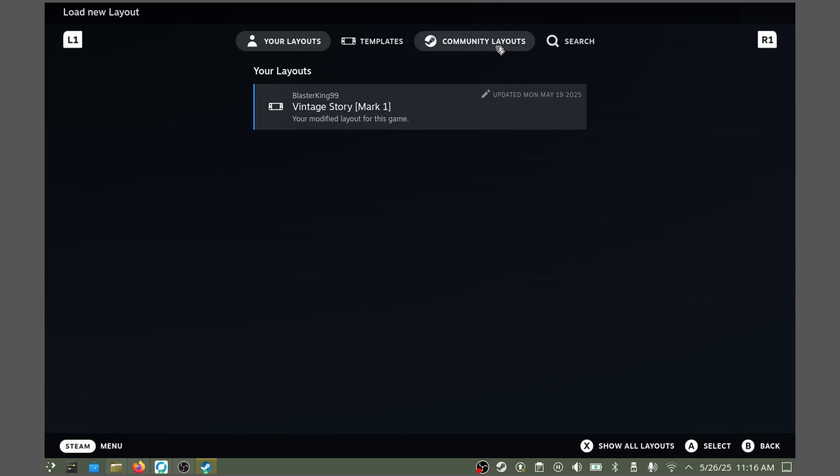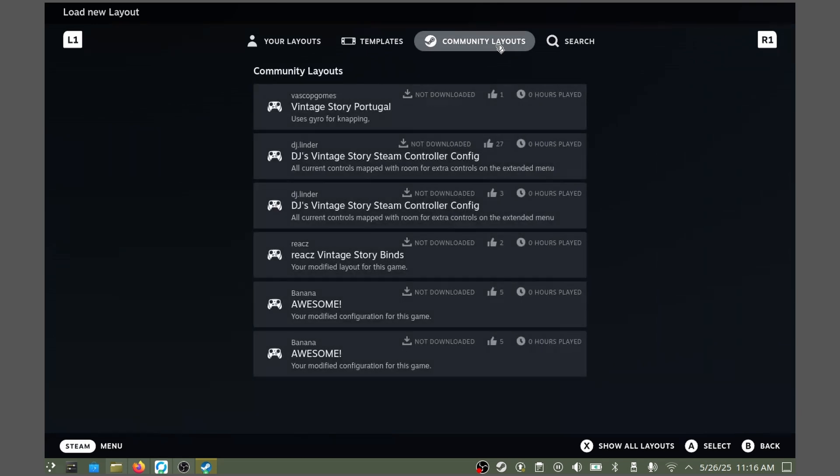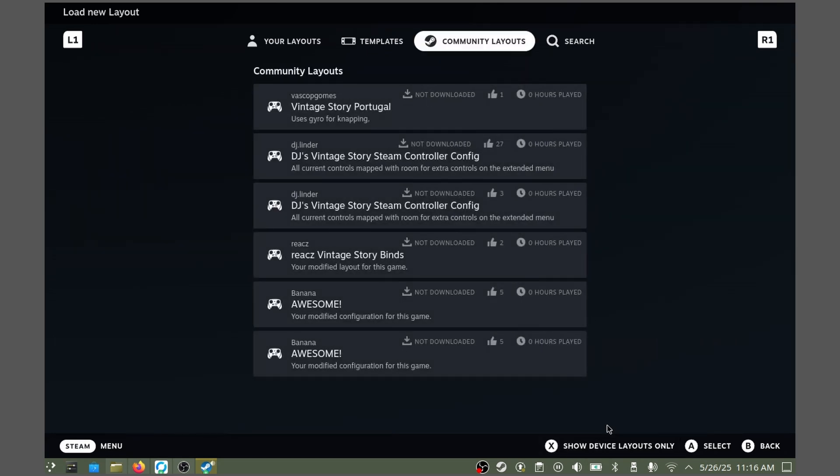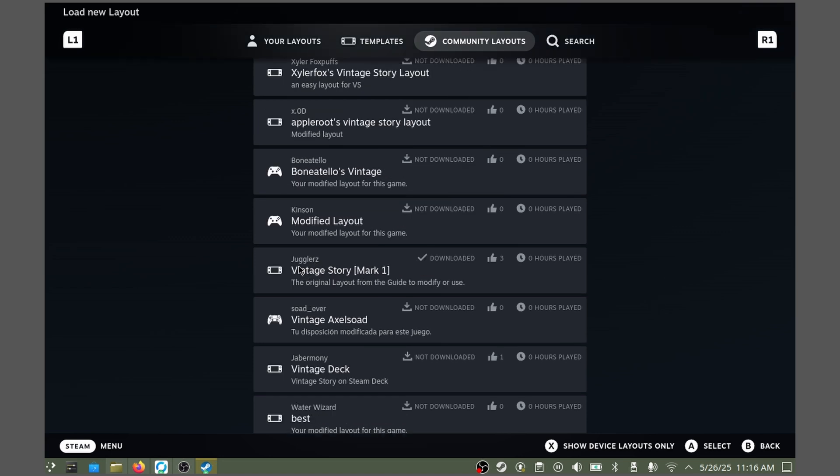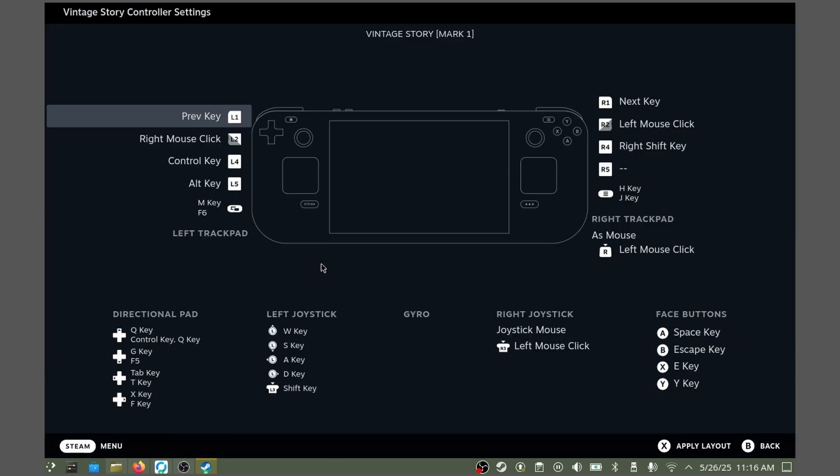Navigate to Community Layouts. You can use the R1 button or use your touchscreen. Make sure to enable Show All Layouts here with the X button or click it. We will locate the Vintage Story Mark 1 layout. Here it is, created by Jugglers. You can press A to select it, and then hit Apply Layout.